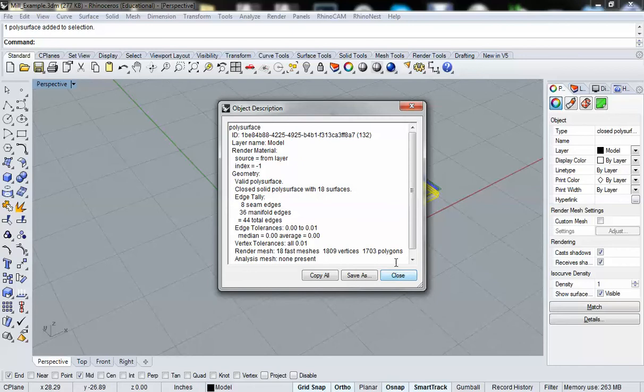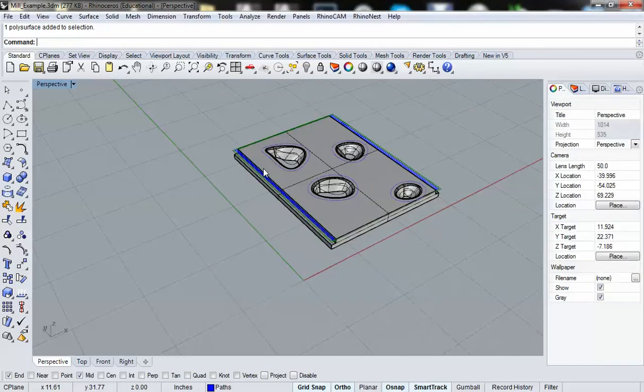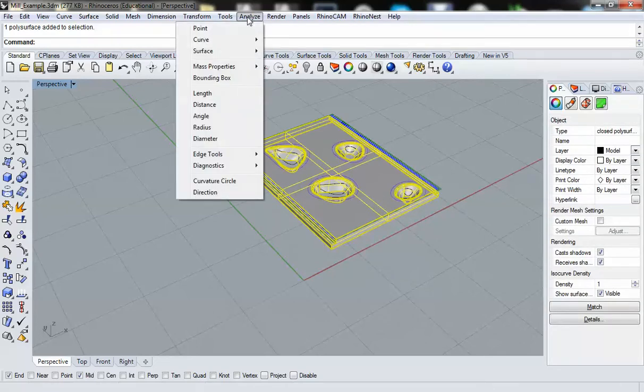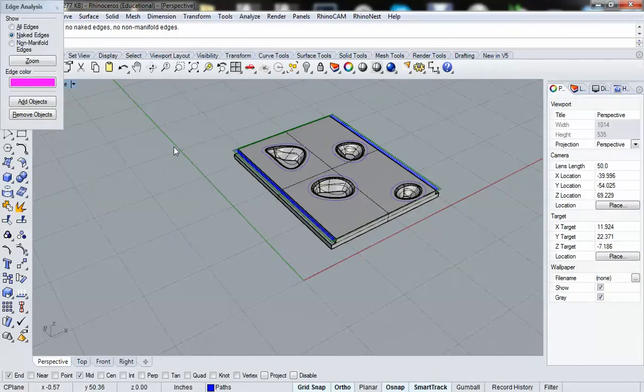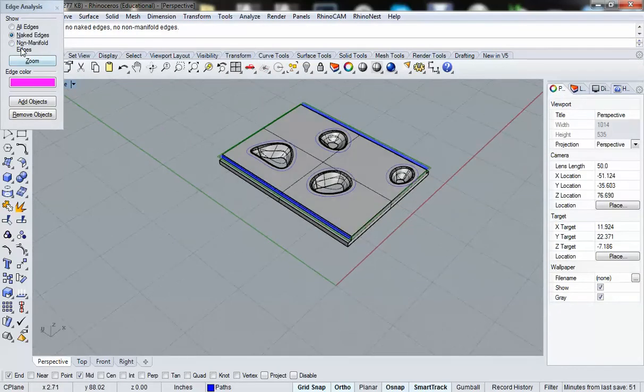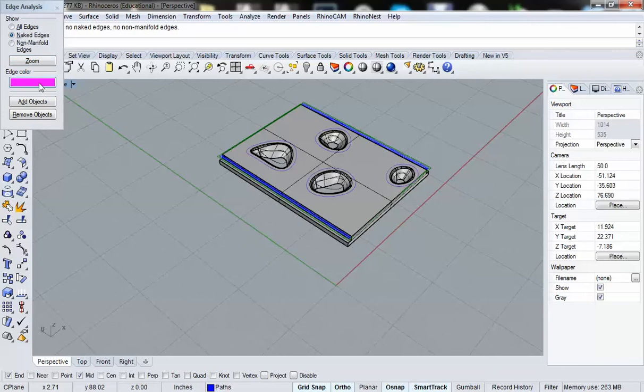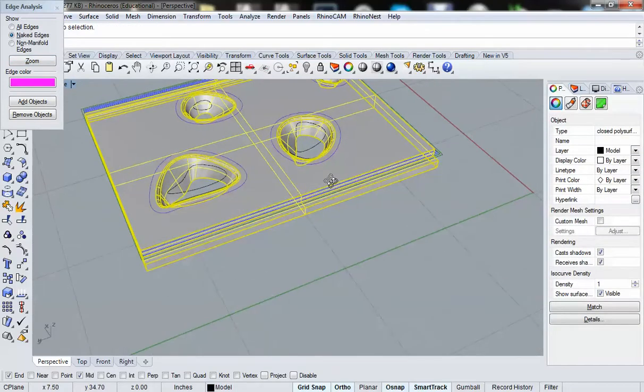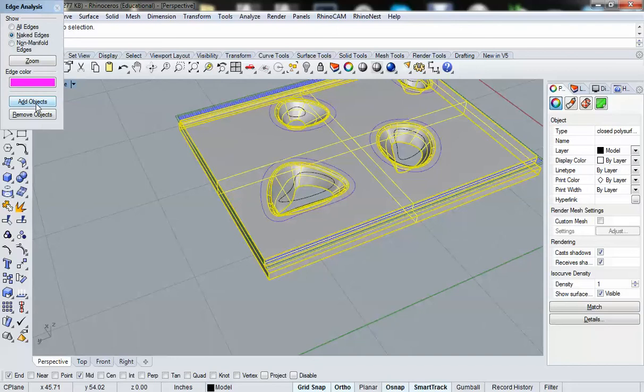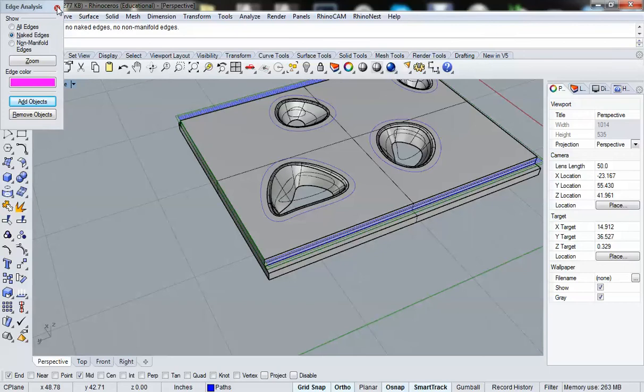Now, if I got a message that it was a surface or an open poly surface, I could try to figure out exactly where the problem edges were by going to analyze and going to edge tools and show edges. And as we can see here, I have naked edges selected and the edge color is set to hot pink. So when I select this, if there are any naked edges, they will show up in hot pink.